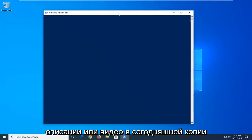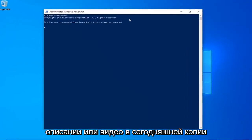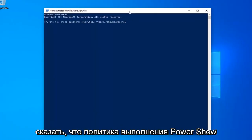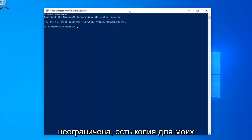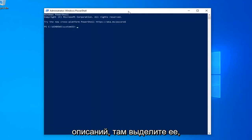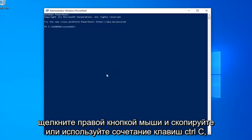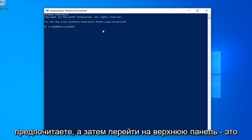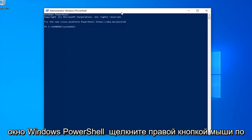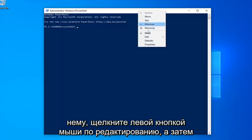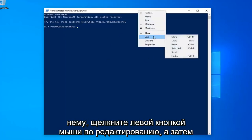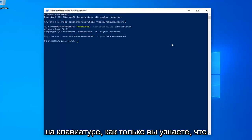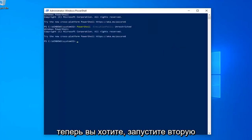Now I'm going to have a few commands in the description of my video. I want you guys to copy each one, one at a time. First one should say PowerShell Execution Policy Unrestricted, so just copy it from my description. Just highlight it, right click and copy, or use the Control C keyboard shortcut to copy it however you prefer. And then go up to the top bar of the Windows PowerShell window, right click on it, left click on Edit and then left click on Paste to paste it in. Hit Enter on your keyboard.